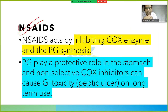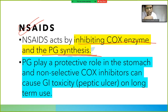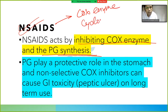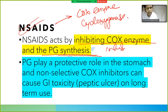NSAIDs act by inhibiting the COX enzyme and the prostaglandin synthesis. The COX enzyme stands for cyclooxygenase. So remember: NSAIDs inhibit the COX enzyme.